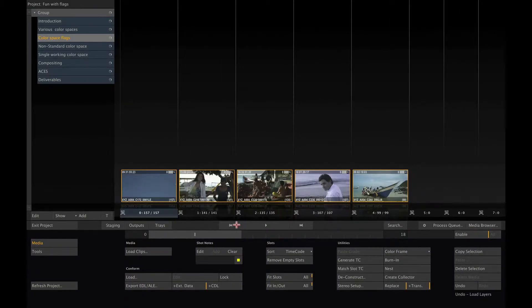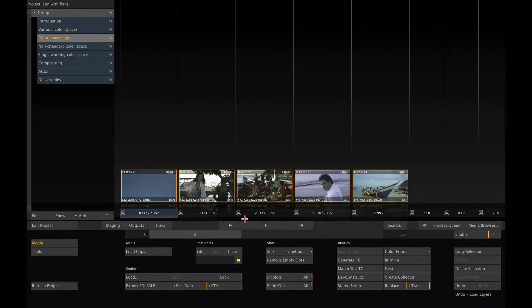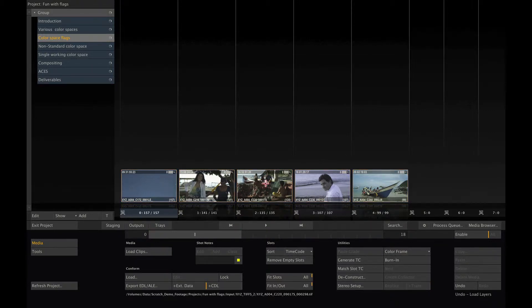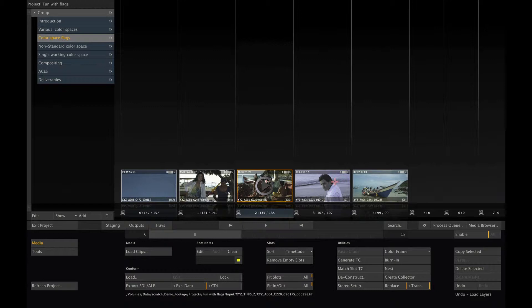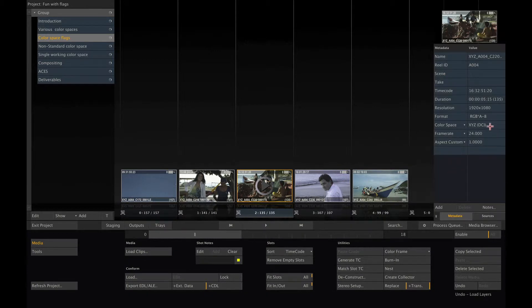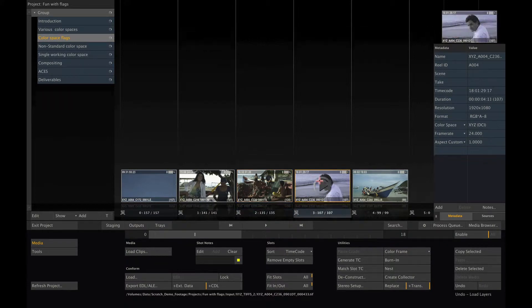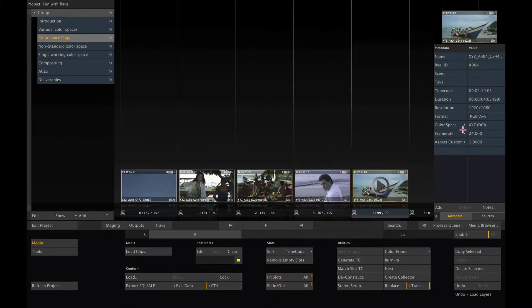Please remember that Scratch will only use this setting if the media you are loading does not have any metadata with the color space itself. If we now open one of the newly selected shots, you can see that it's flagged XYZ.